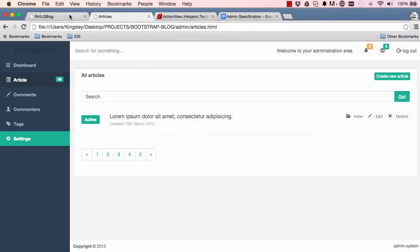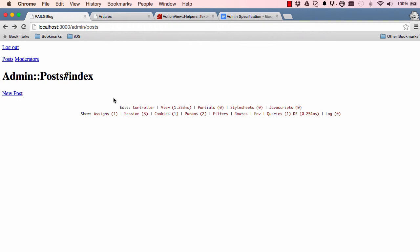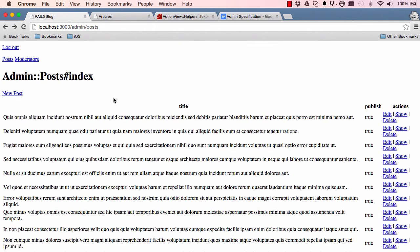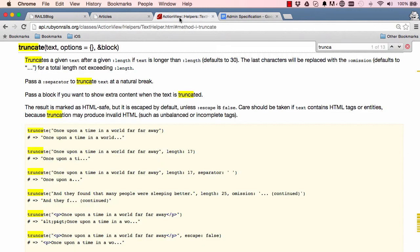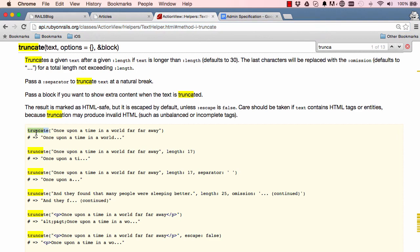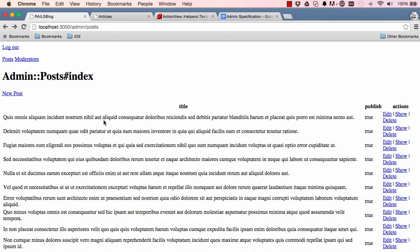Alright, so let's see what we've done. Reset the page. And we have posts. It's here. We can see the very long title, publish and actions. So we have a helper called truncate. So truncate is here. It helps us shorten down any long words or sentences that we want.